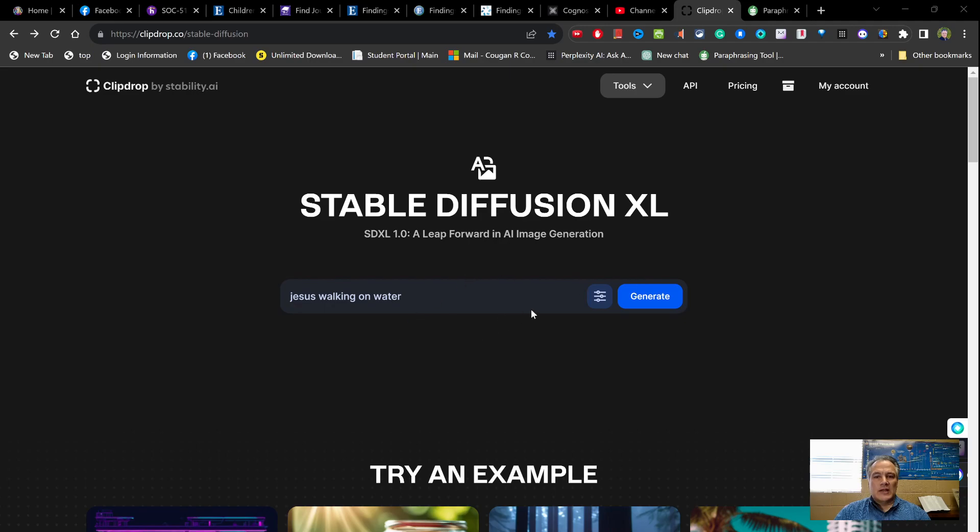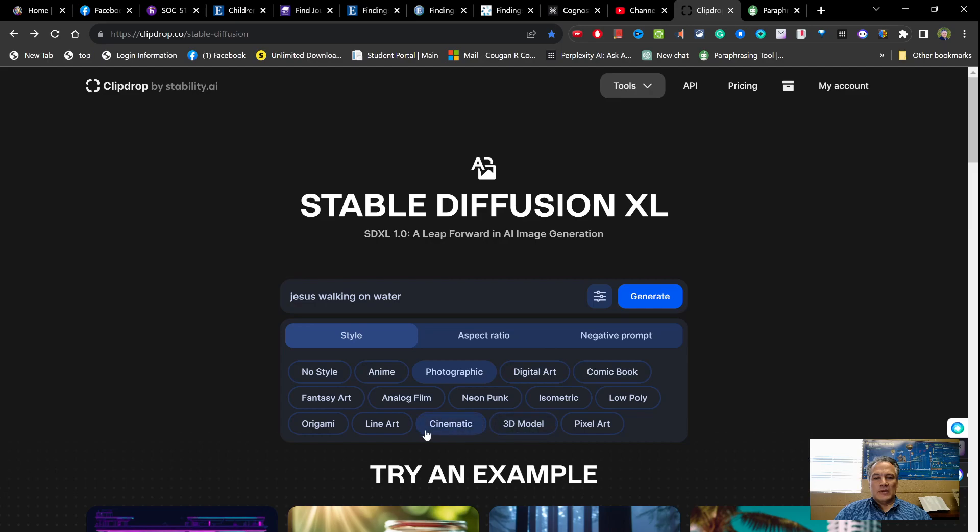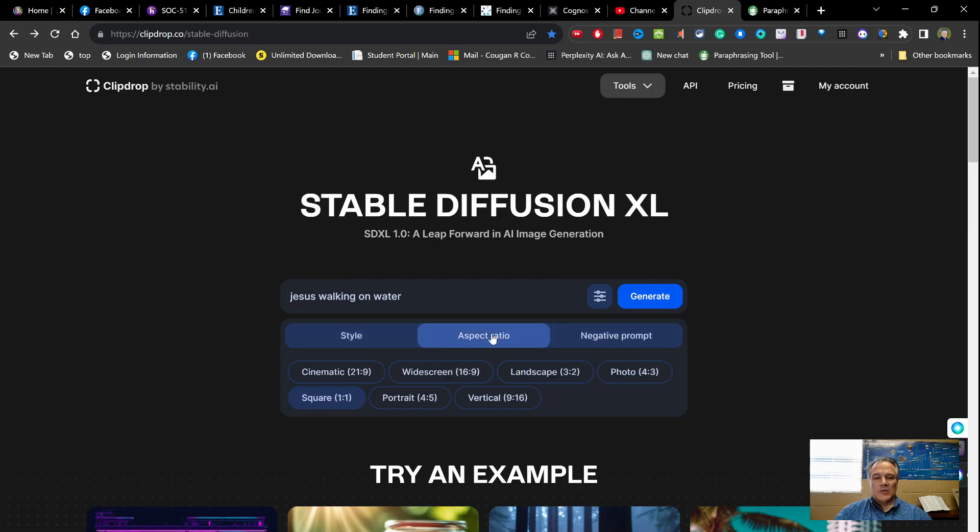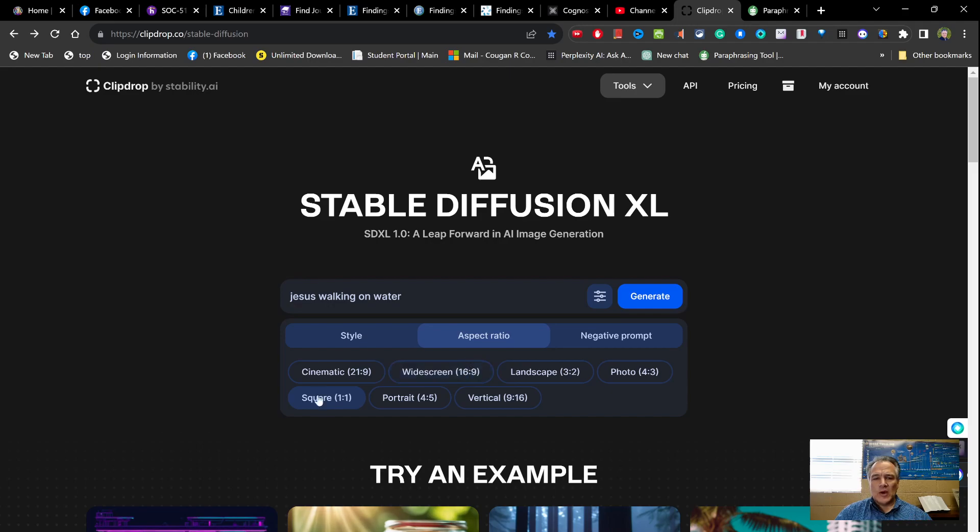One of the things you can do is you can generate images for your PowerPoints and things like that. You click on these three little things here and you can change what you want - no style, anime. I have it on photographic right now, but you have all these different selections of different things. You can select aspect ratio - you can make it square, cinematic, widescreen. You'd want widescreen if you were making stuff for PowerPoint.